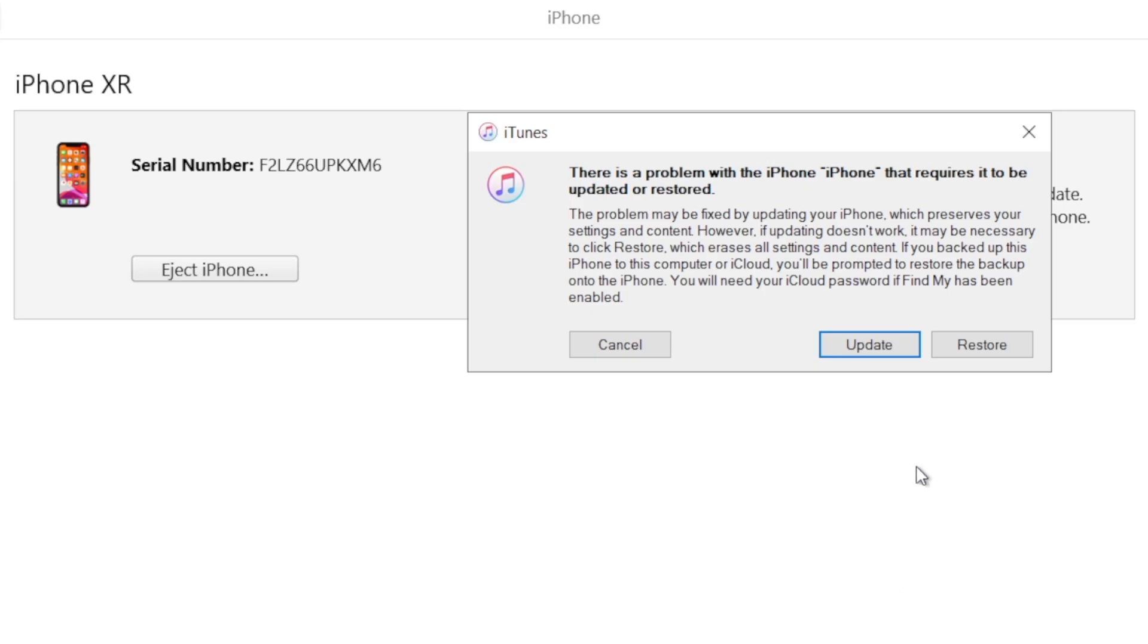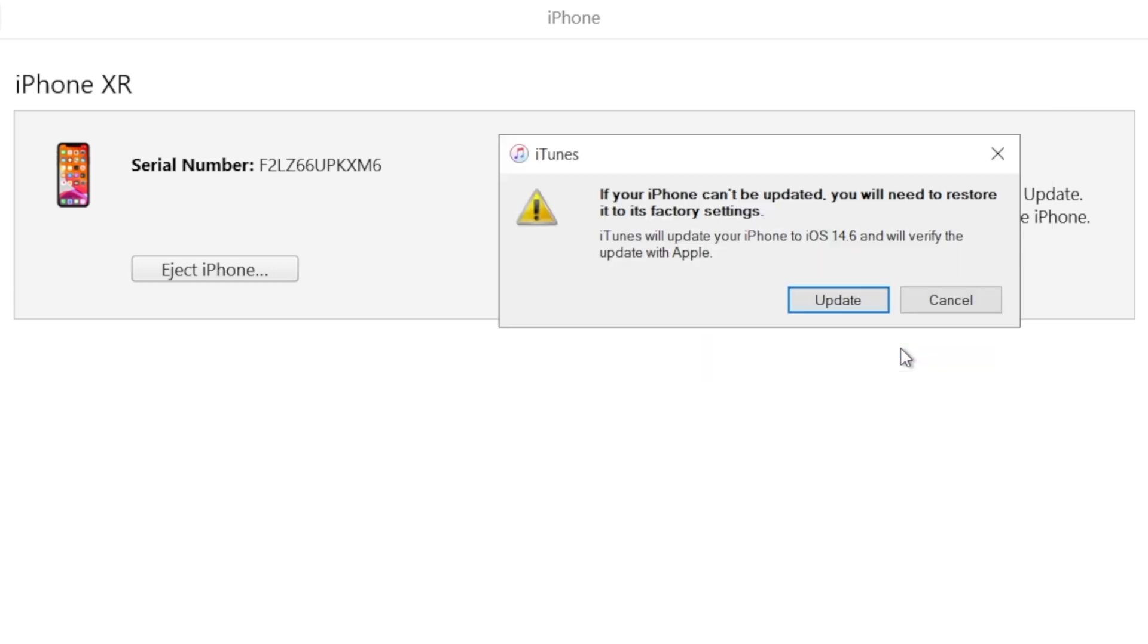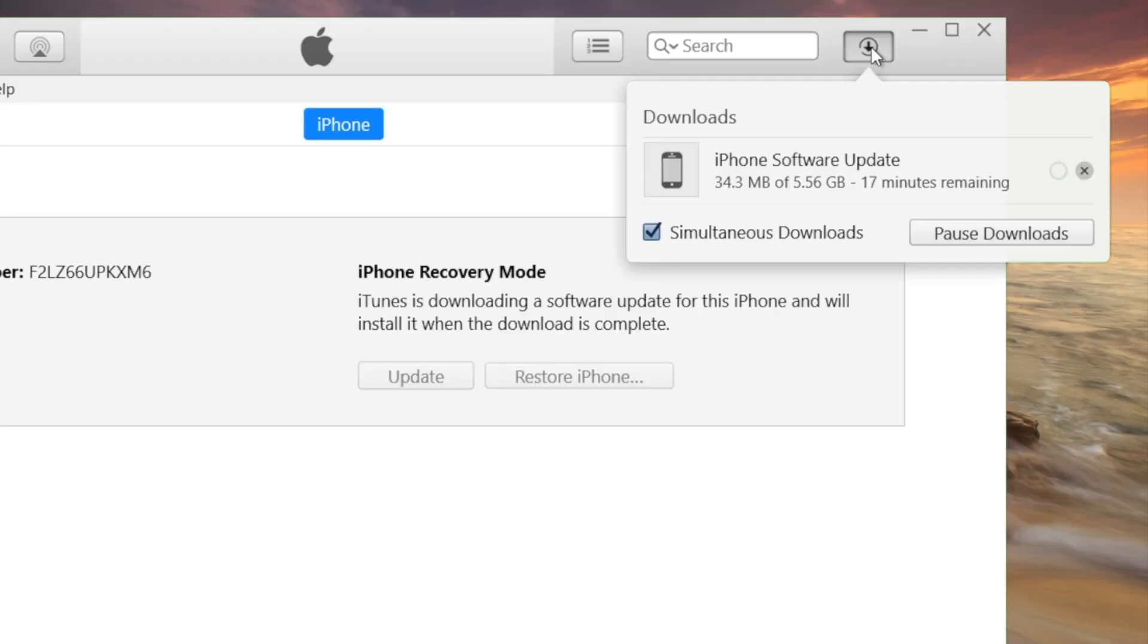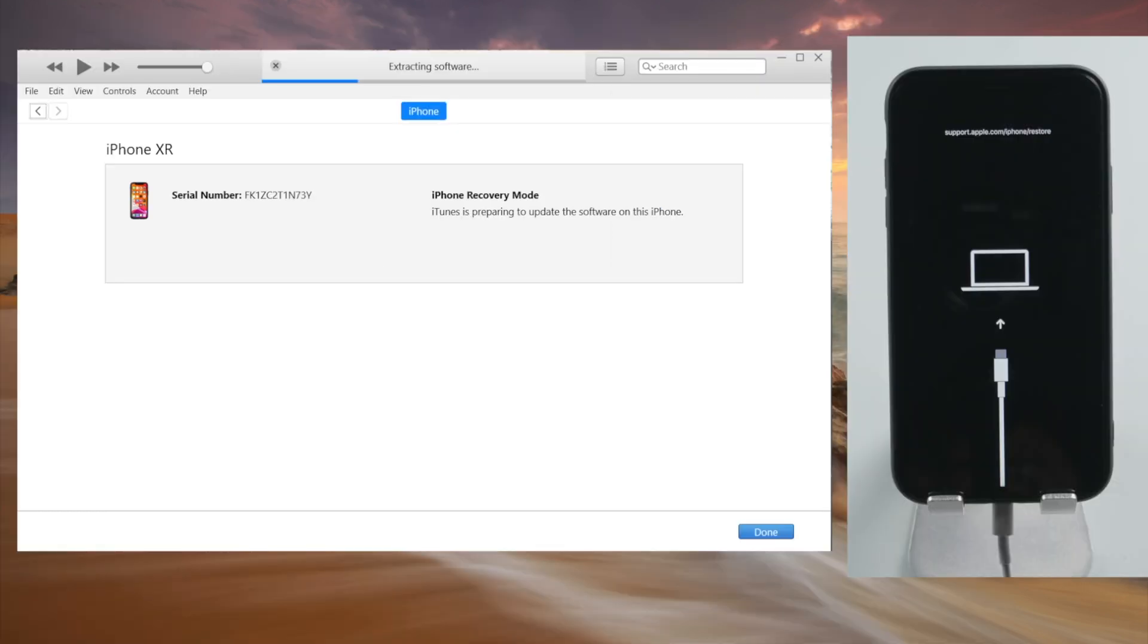Now iTunes should be asking if we want to update or restore. We prefer not to lose any data, so we choose the update. iTunes will be downloading the latest firmware and then start updating the device.